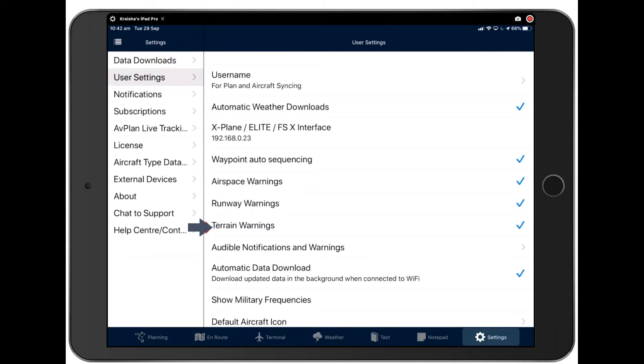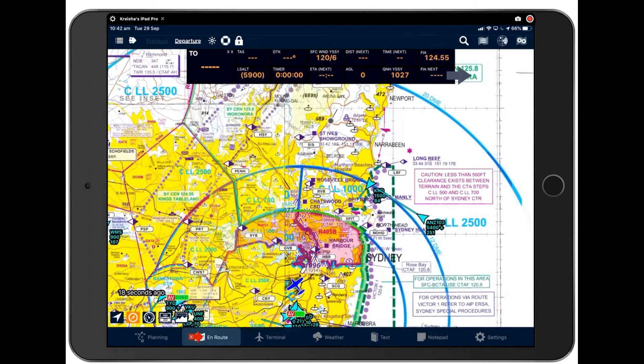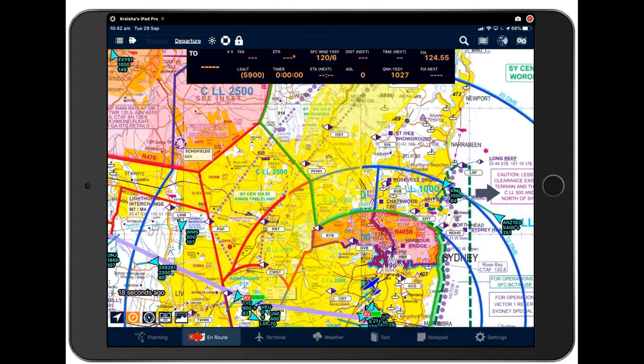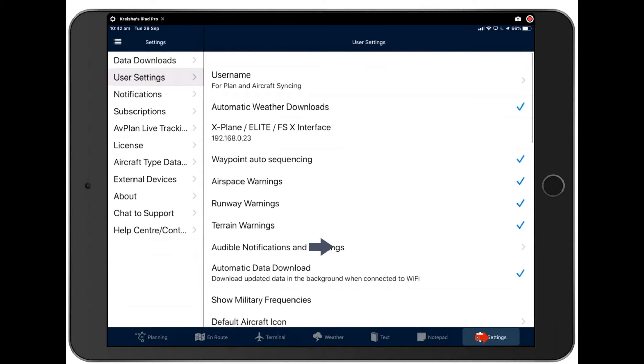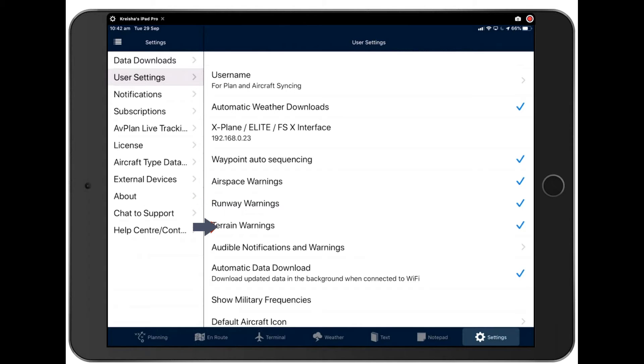So on the enroute page as you're flying, a notification will pop up here informing you of if you have these ticked, airspace changes if you're about to taxi onto a runway, and terrain warnings if you're flying close to terrain. So it's worth having these switched on if you want to get these notifications.